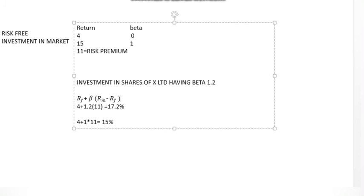Suppose you invest in X-Limited securities with a beta of 1.2 — meaning you take 1.2 times the market risk. How much expected return do you anticipate? You take the risk-free return of 4%, plus the market compensation: 1.2 multiplied by 11. So the expected return turns out to be 17.2%.